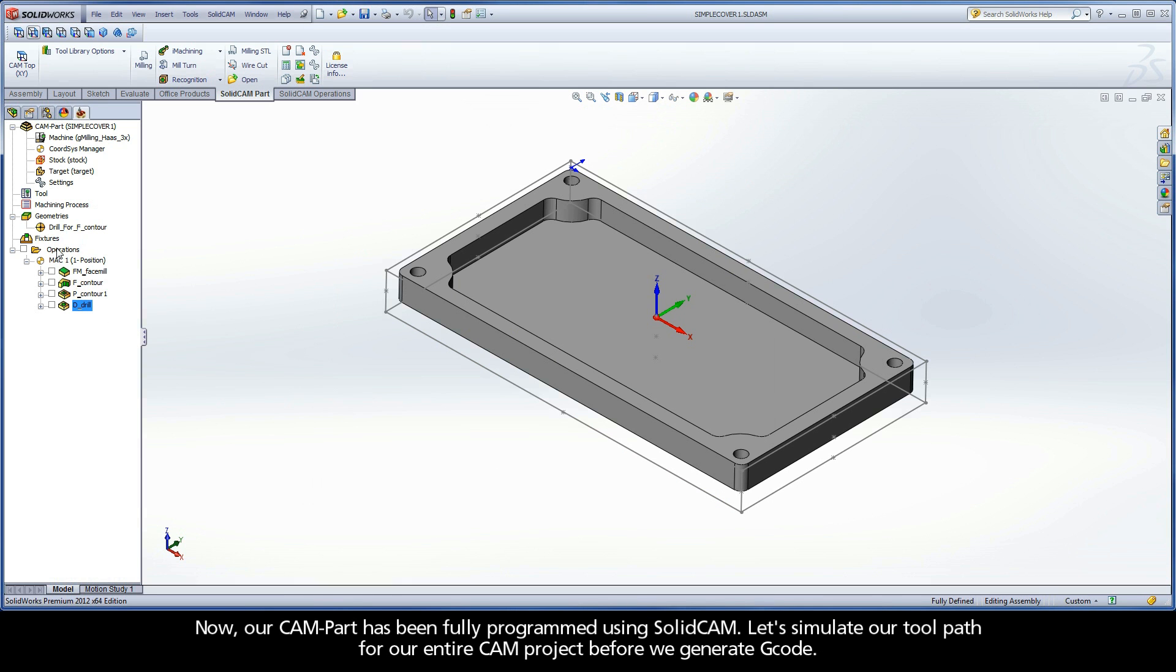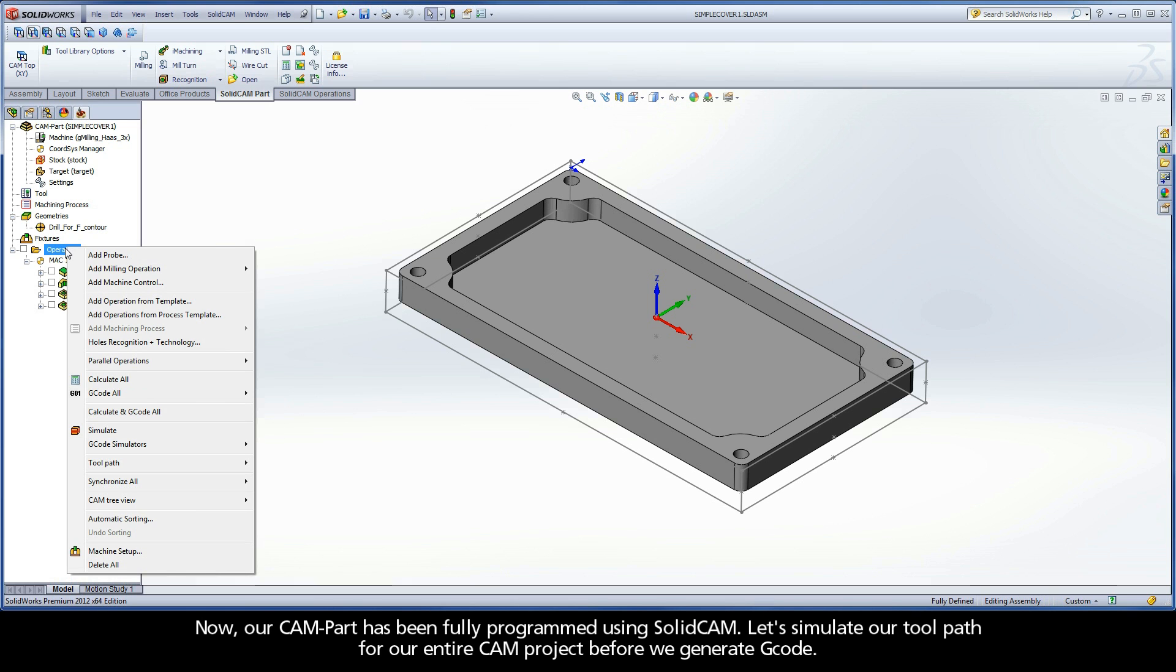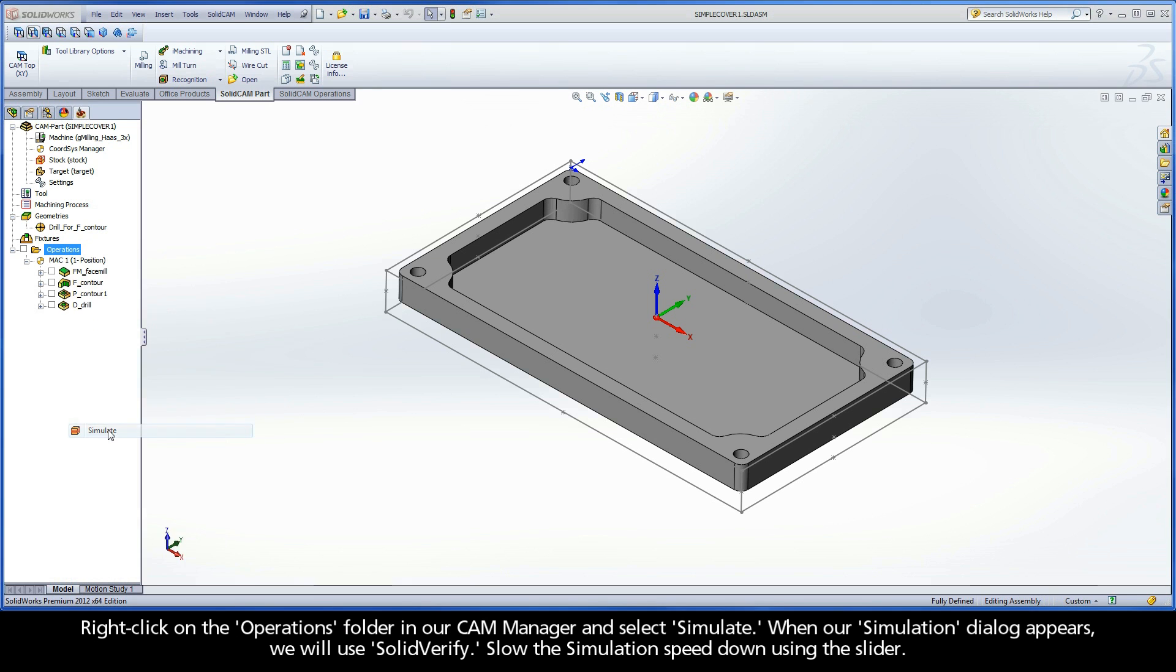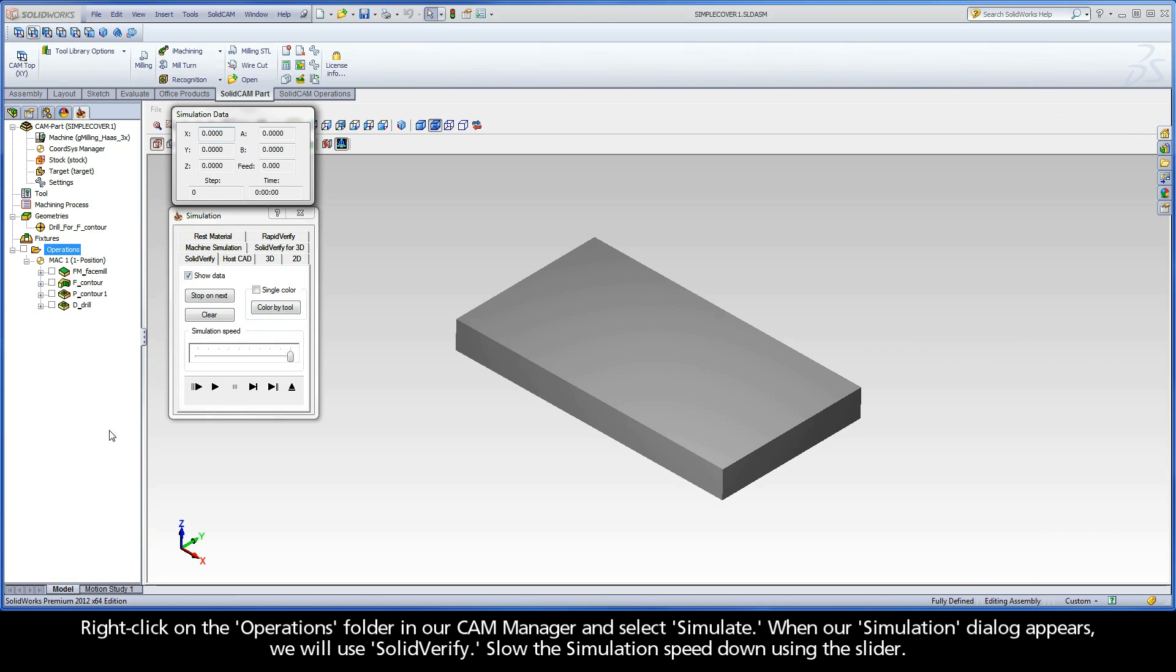Now, our CAM part has been fully programmed using SolidCAM. Let's simulate our toolpath for our entire CAM project before we generate G-code. Right-click on our operations folder in our CAM manager and select Simulate.